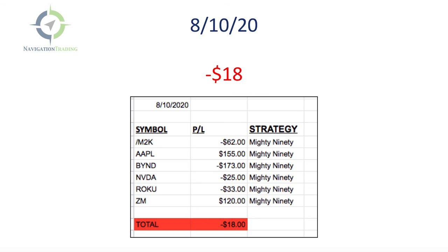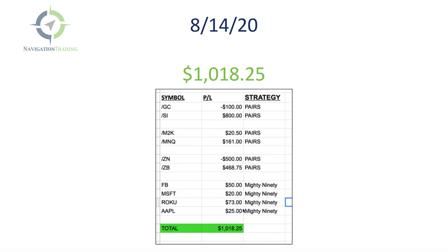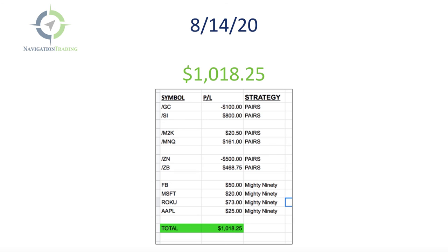Traveling in meetings and different things the rest of the week. On the 13th, so this was Thursday, I was able to sneak in a few mighty 90s. I booked a nice little $461 profit that day. And then Friday, I did have some time in the morning. So I put on a few pairs trades, which were nice. Gold and silver made $700 on that gold silver pairs trade. The Russell Nasdaq micro pairs trade, about 180 plus on that one. And then a tiny loss on the notes versus bonds pairs trade. And then four mighty 90s, all winners, just tiny little winners. They kind of went against me initially and then came back and I was able to get out for small profit on those.